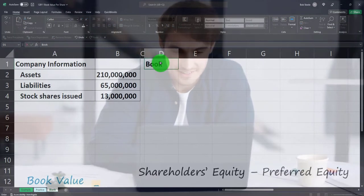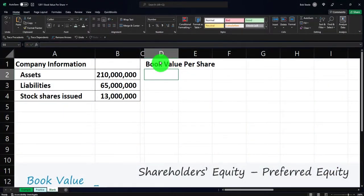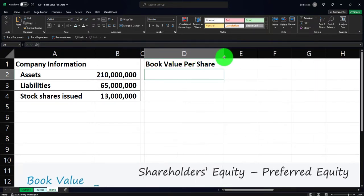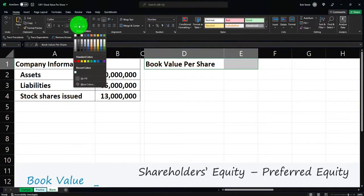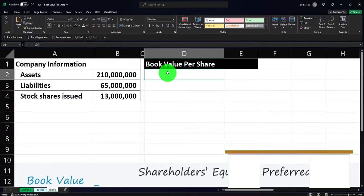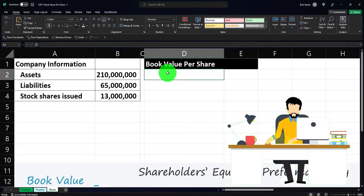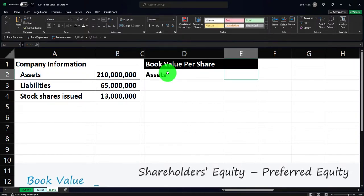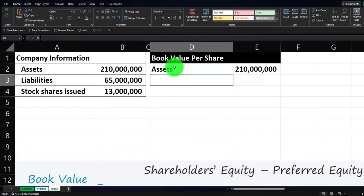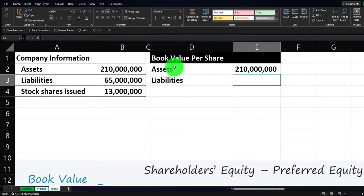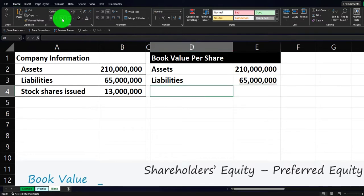Let's calculate the book value per share. I'll make the columns a bit wider and format the header cells with a black background and white lettering — home tab, font group, bucket dropdown. First we'll calculate the net assets or total equity, which is assets minus liabilities. I'll enter a formula: equals total assets — the 210 million — then equals the liabilities — the 65 million — and add an underline via the font group.